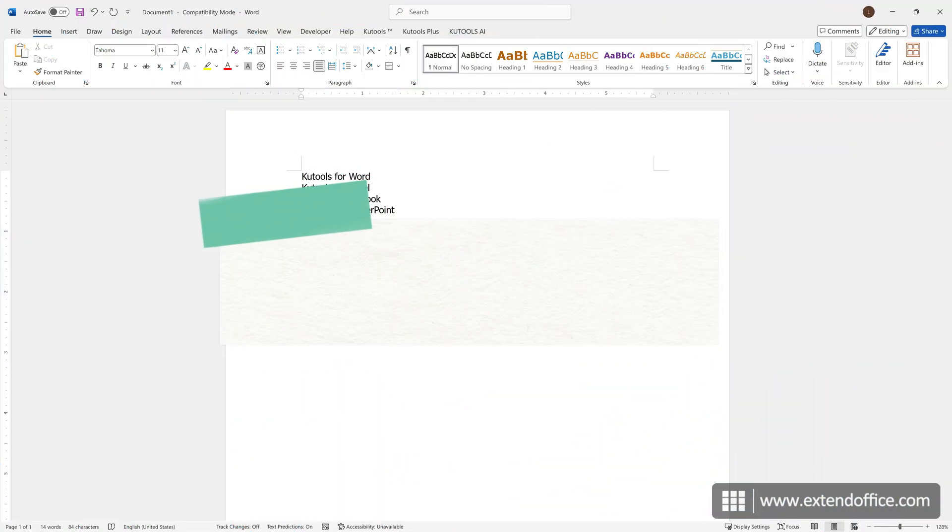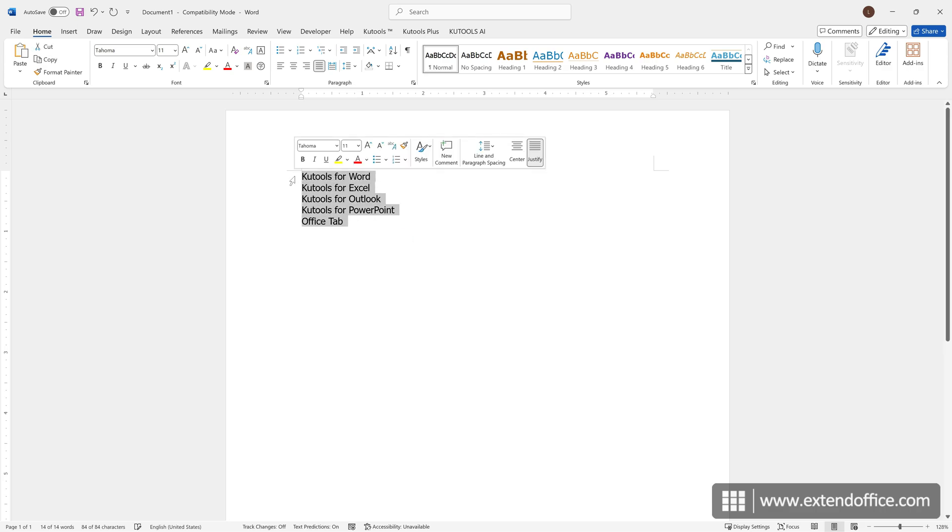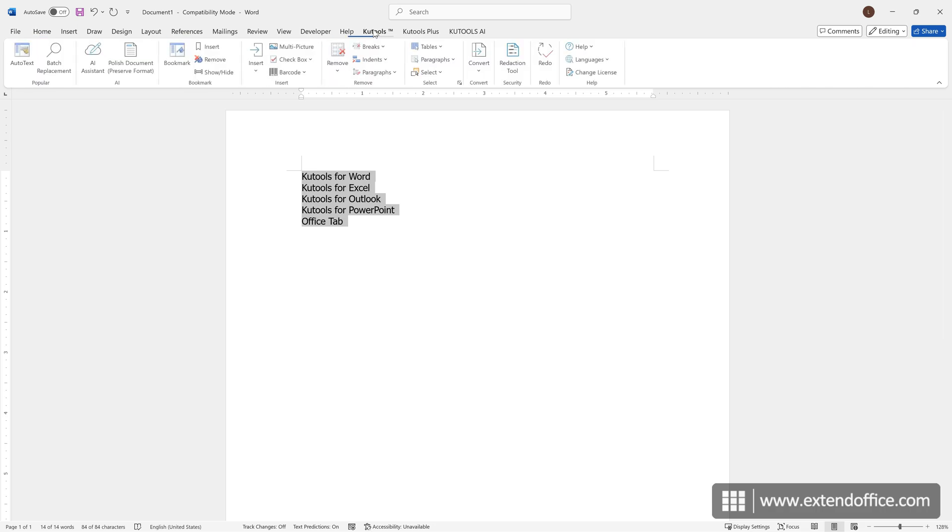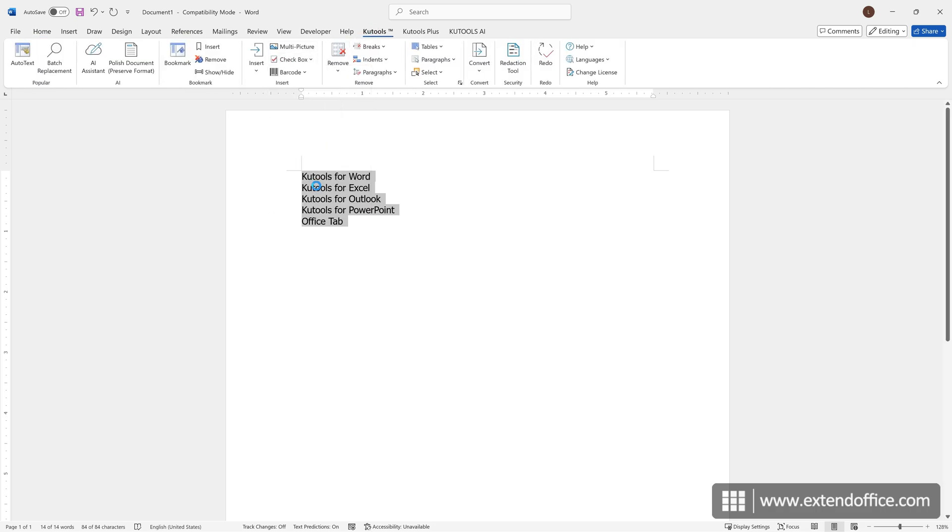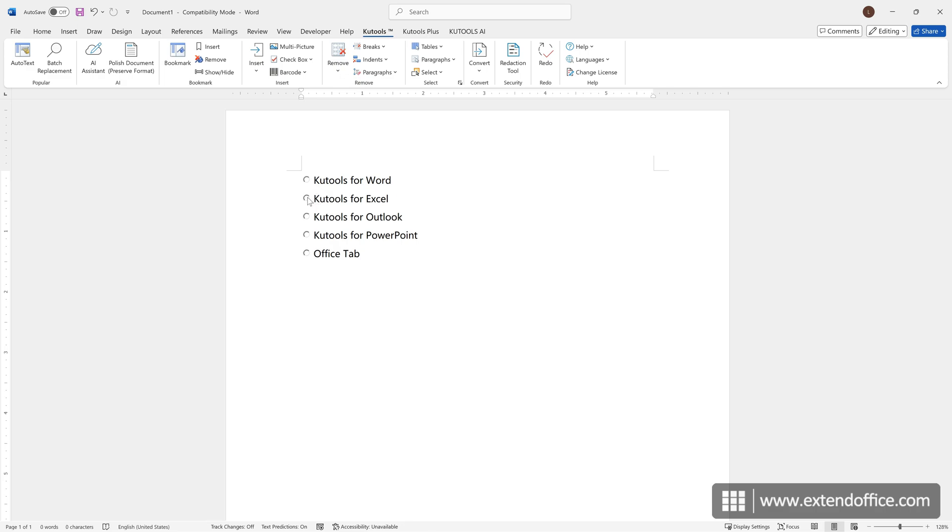Kutools for Word allows you to insert as many radio buttons as you want with one click. First, select the text for which you want to insert radio buttons. Navigate to Kutools Checkbox Radio button. The radio buttons are inserted at once.